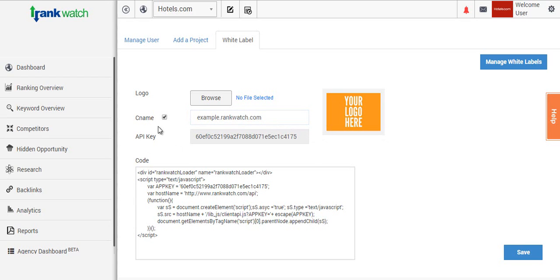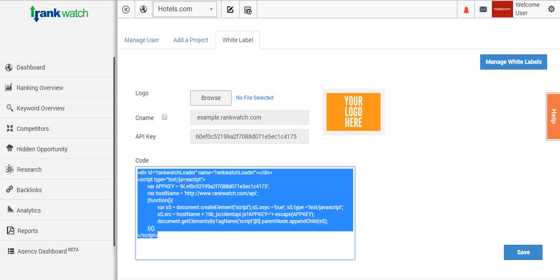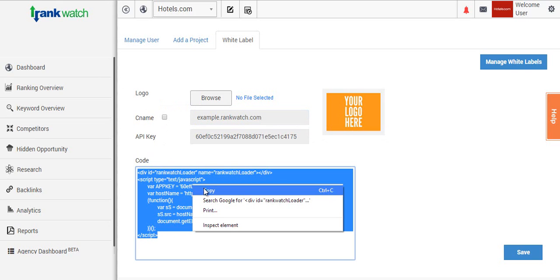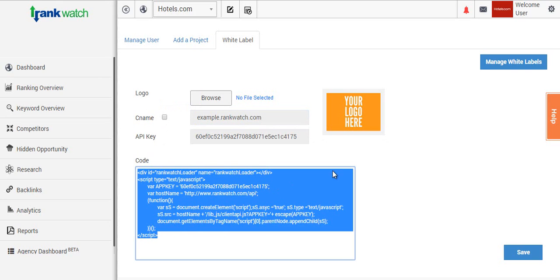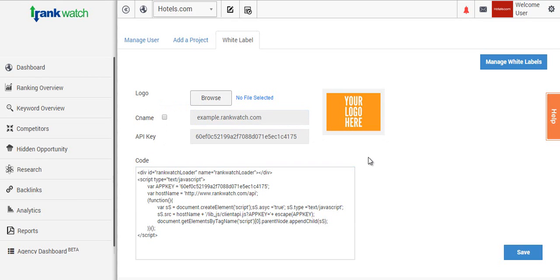But for instance, if you want to set it up as an iframe, you simply uncheck this box, copy the code, and then paste it into your HTML file, which you can then host on your own website and have it under your own URL. So this gives you full autonomy of what you want to do and how you want to display it to your client.